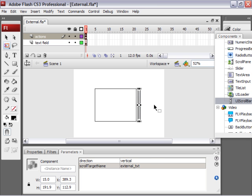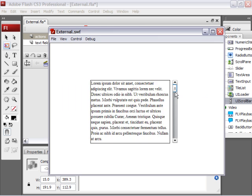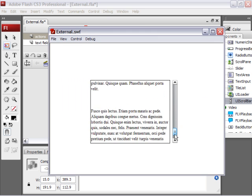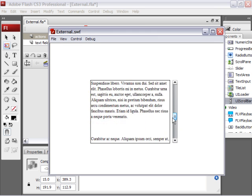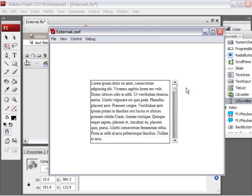So test the movie again. Control enter or command return on the Mac. And now we can scroll the text field. And that is a look at how to load an external text file into Flash or Flex.